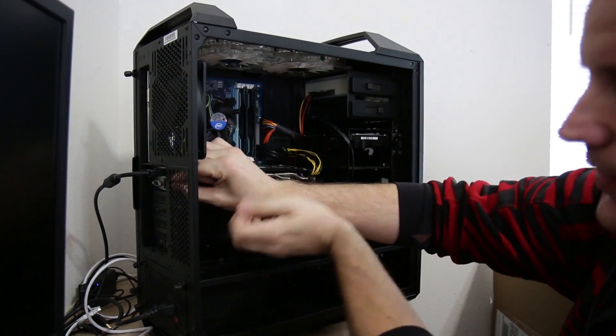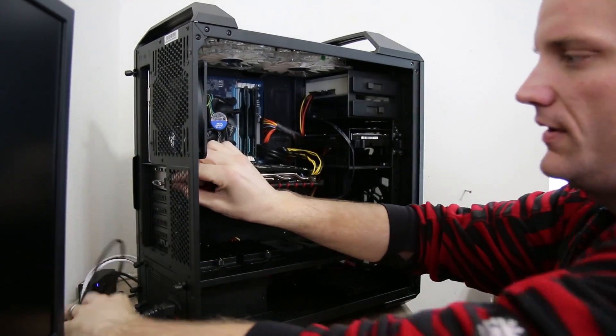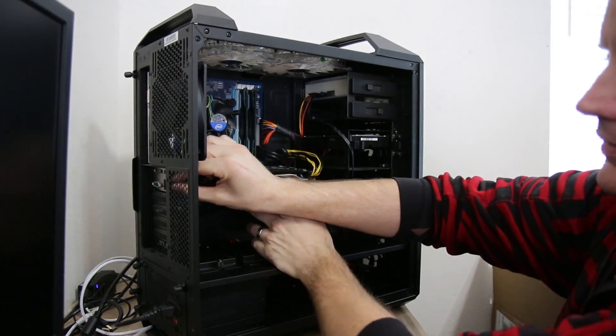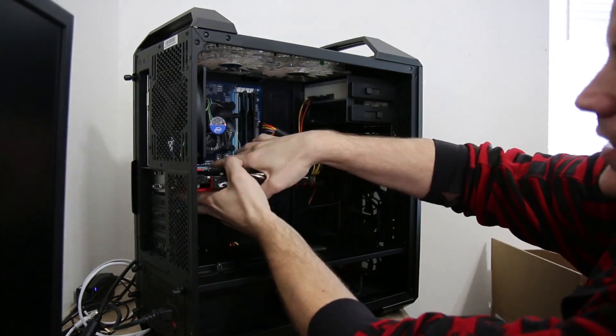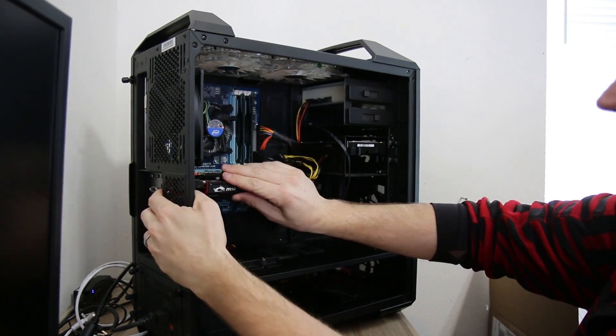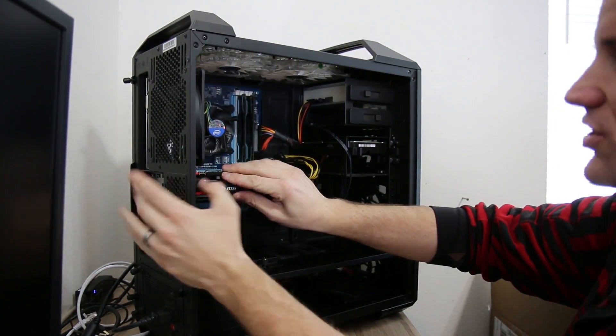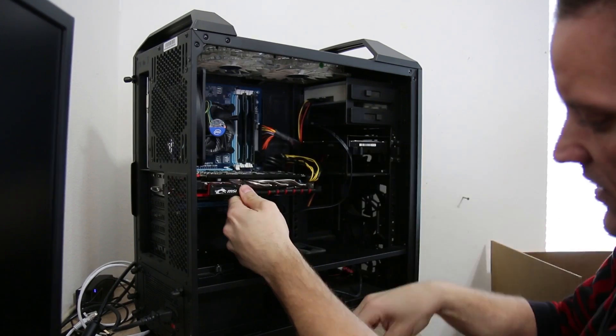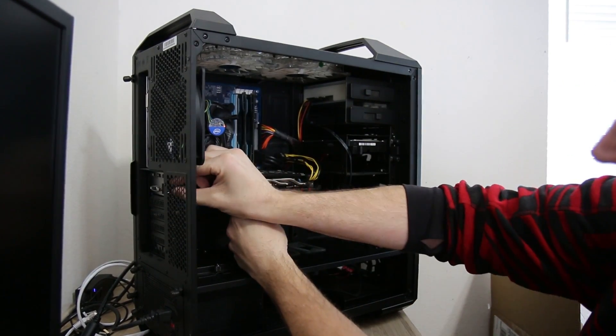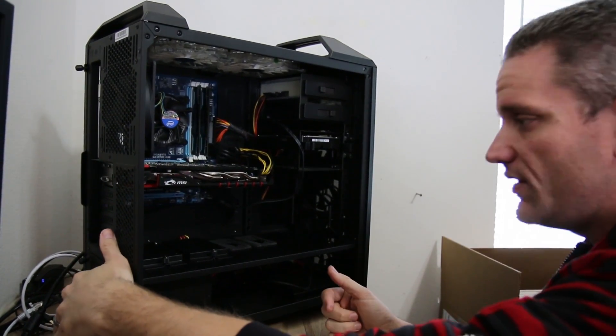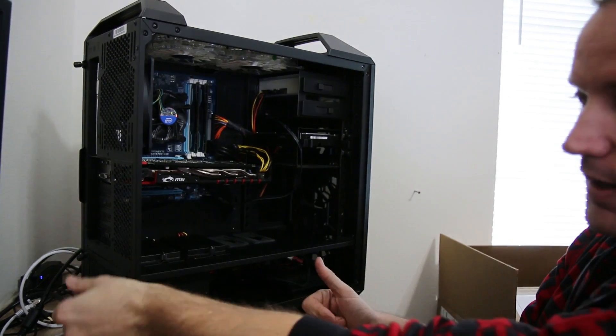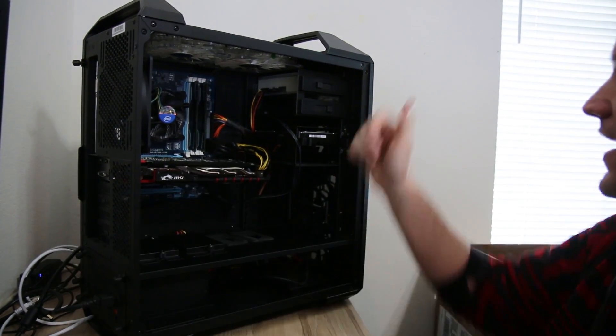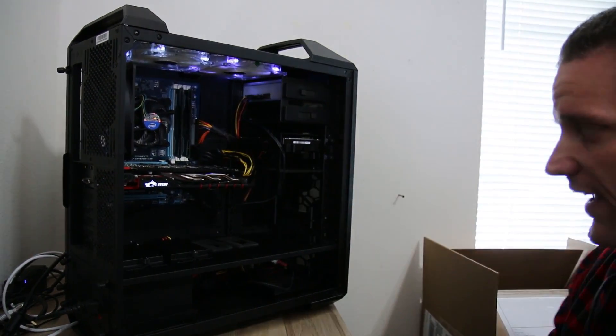Going to do the same thing here with the graphics card. Take off the cable, take out the retention screw, unplug it from the PCIe, make sure it clicks in all the way, make sure the retention tab is clicked, and then tighten this back down. Turn the power supply back on if it has a toggle switch, some don't. If they don't, unplug the power from the back, power it on, and let's see if we get anywhere.